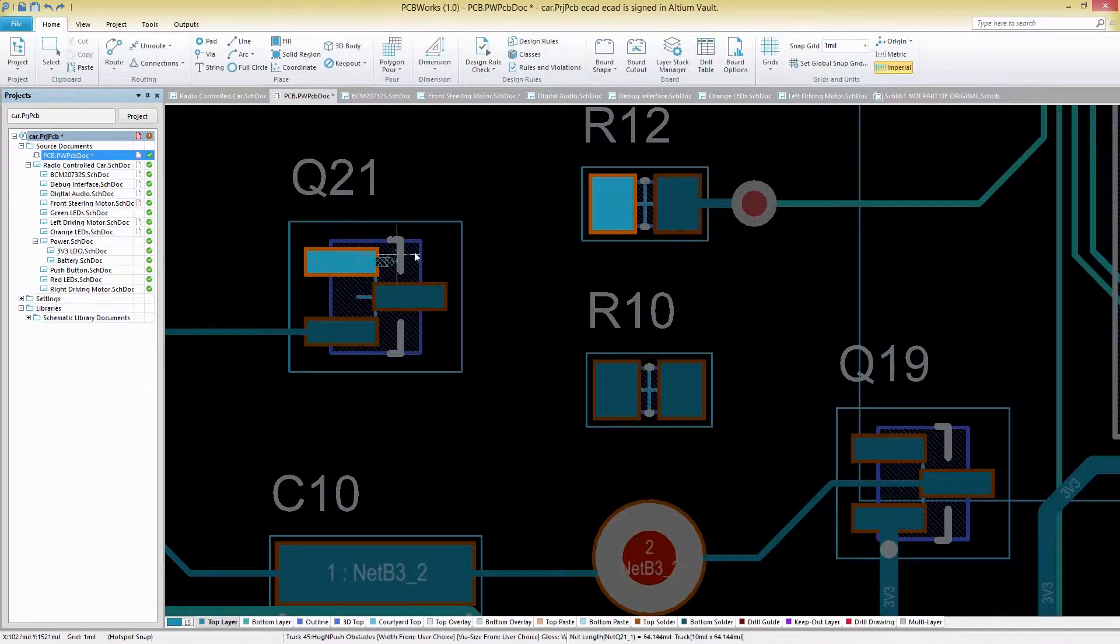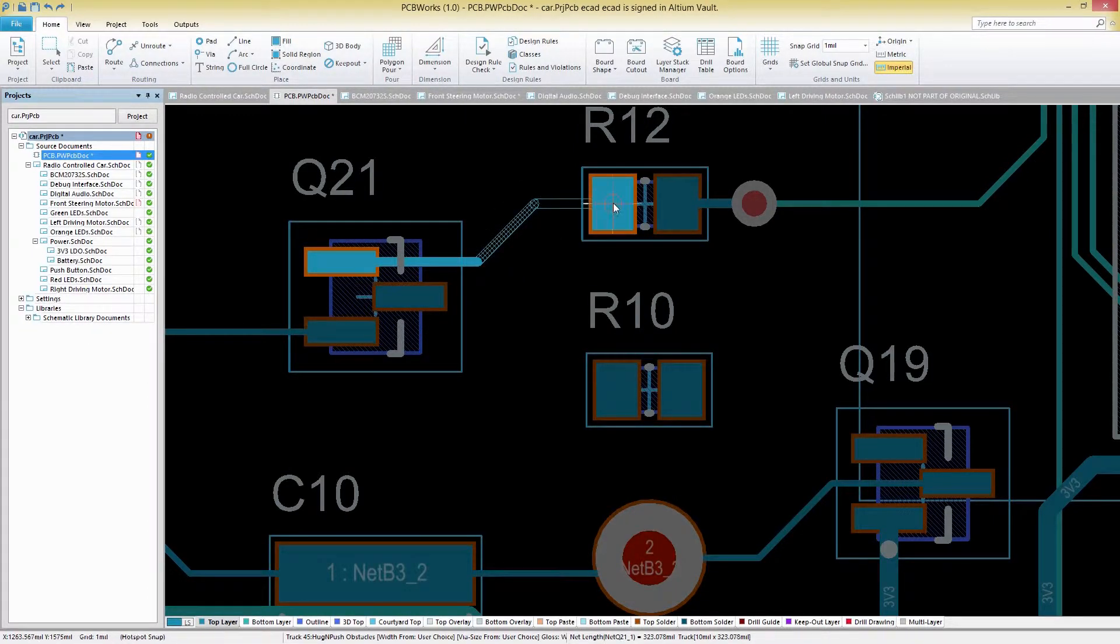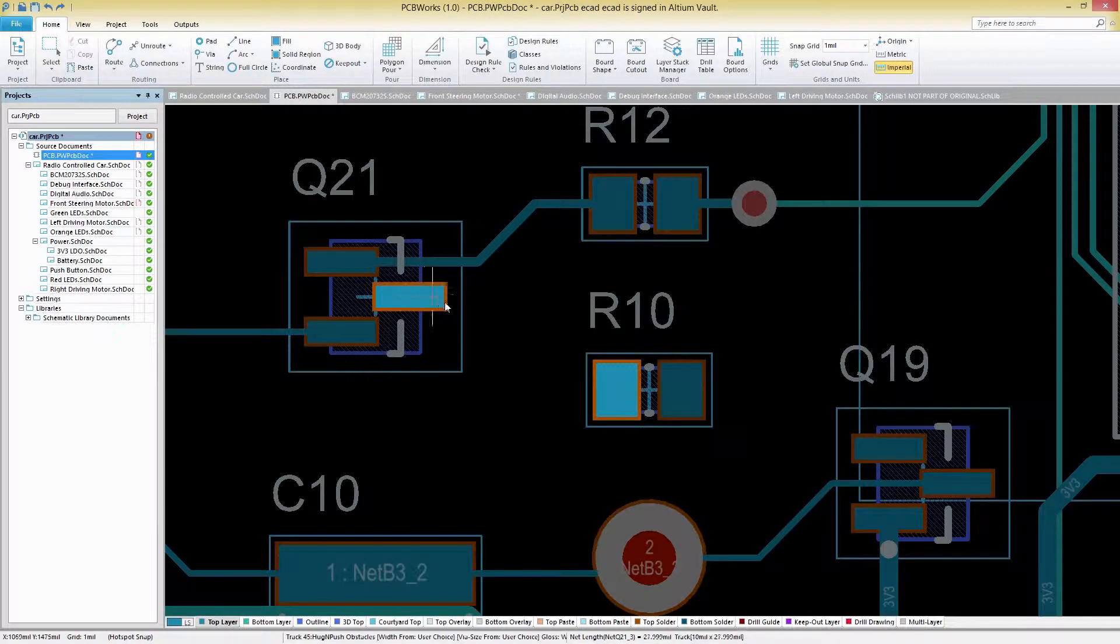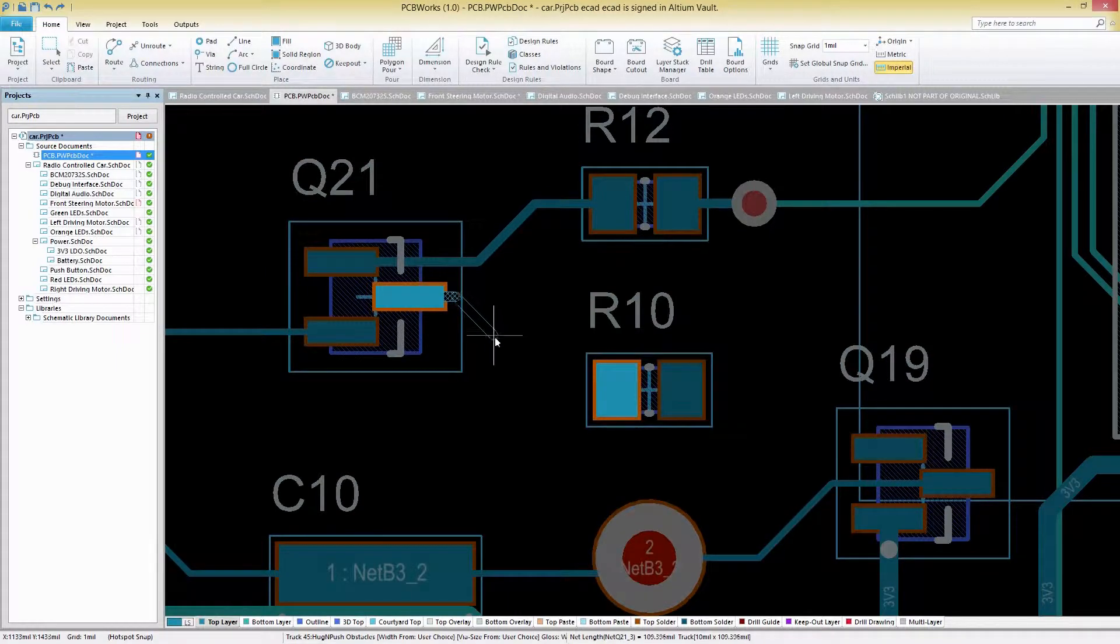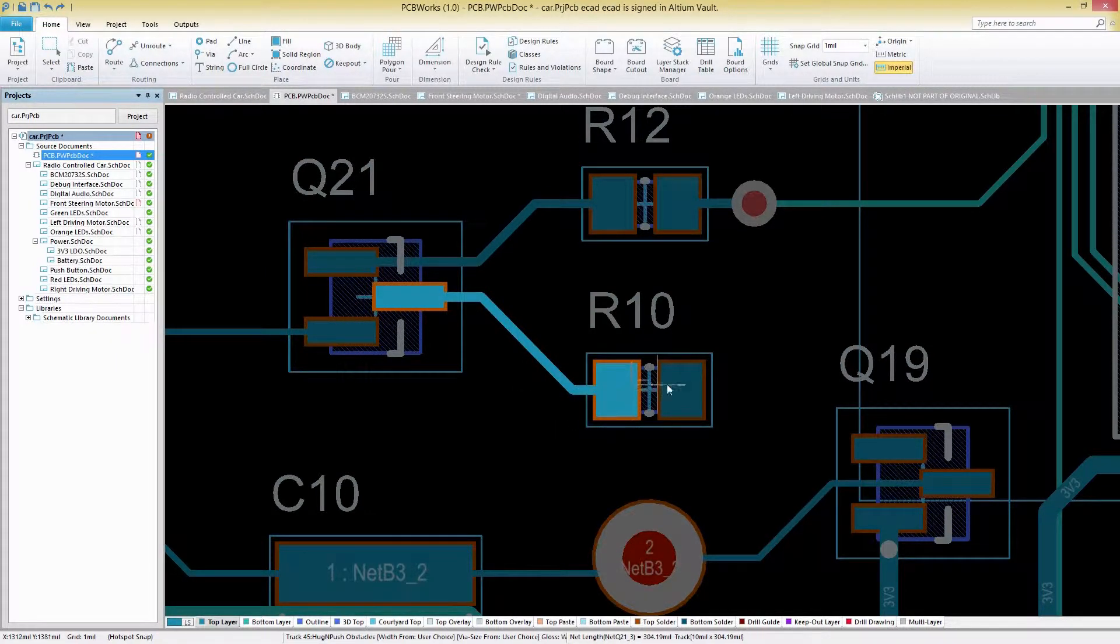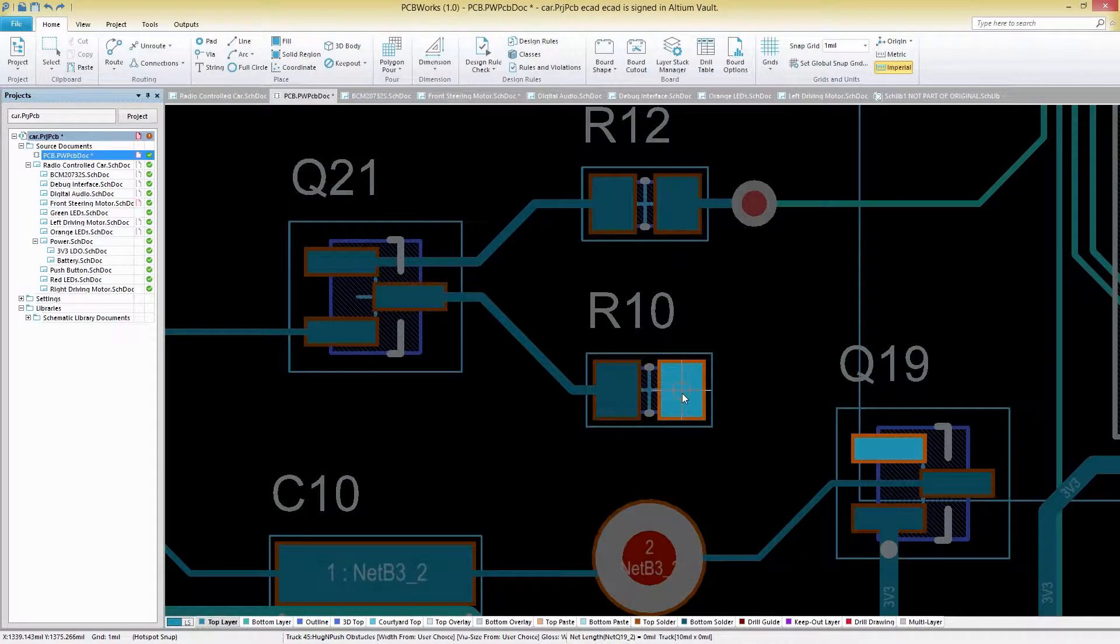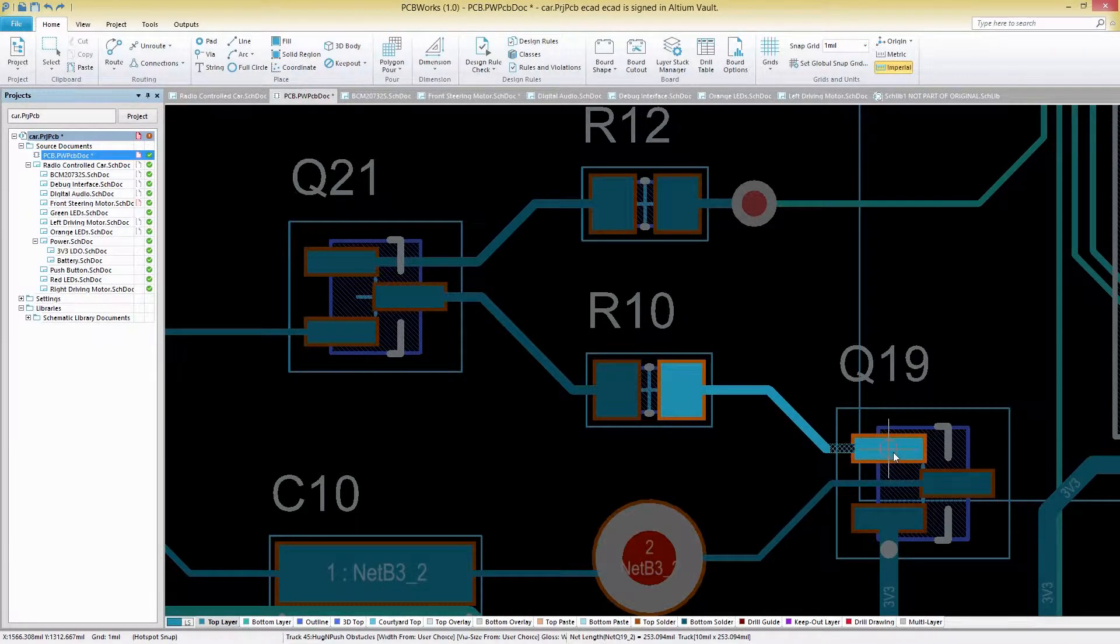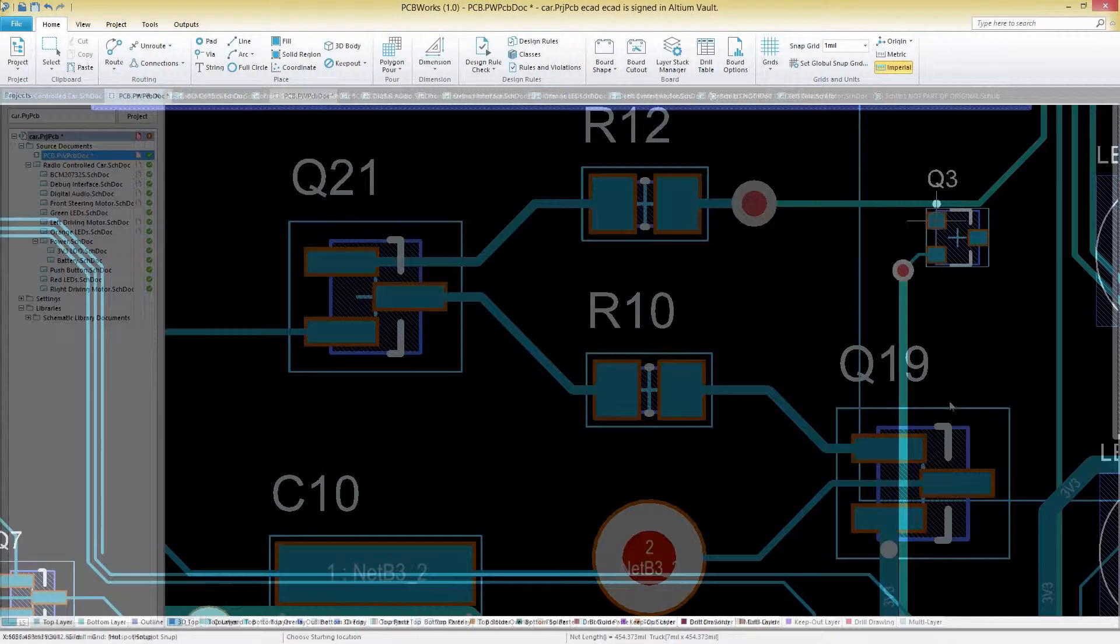PCB Works packs in all the power you need to easily meet the requirements of today's design demands. Take advantage of a proven design engine that includes all the latest design technology from over 25 years of R&D experience from Altium.